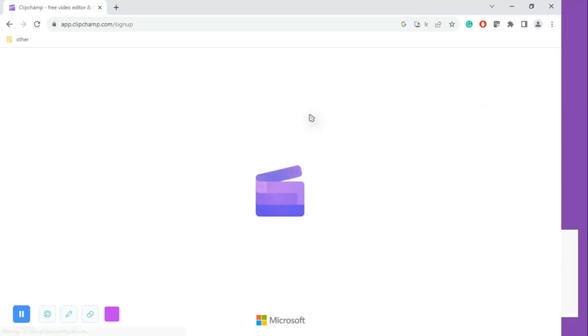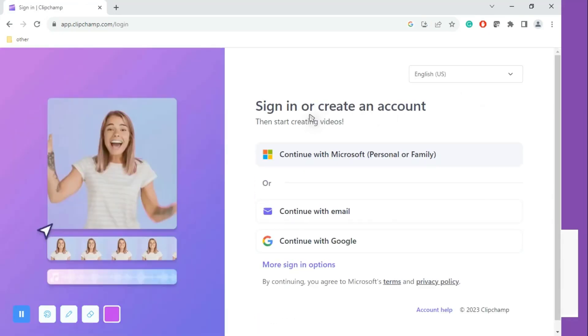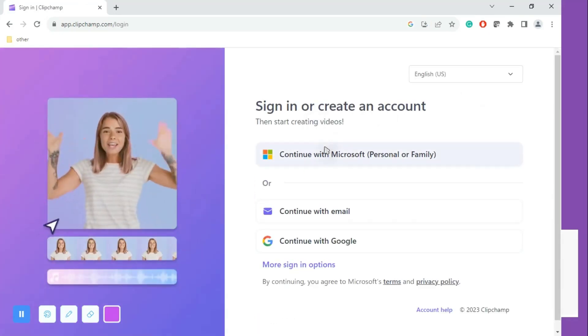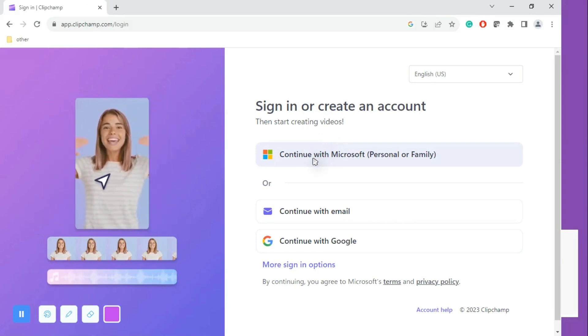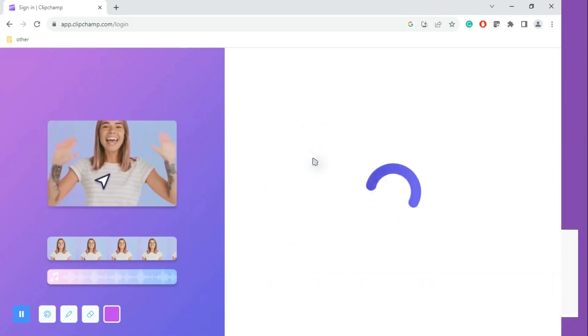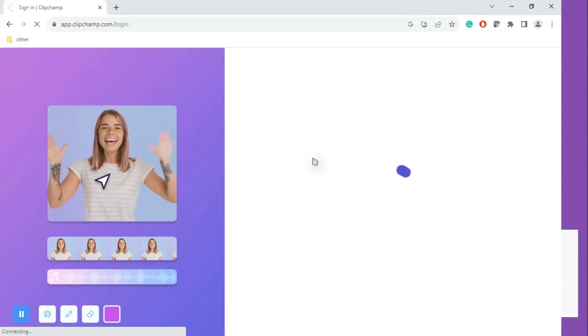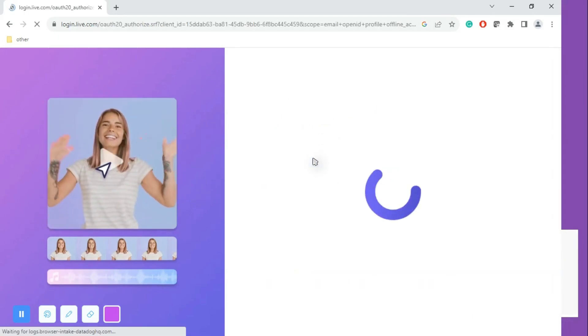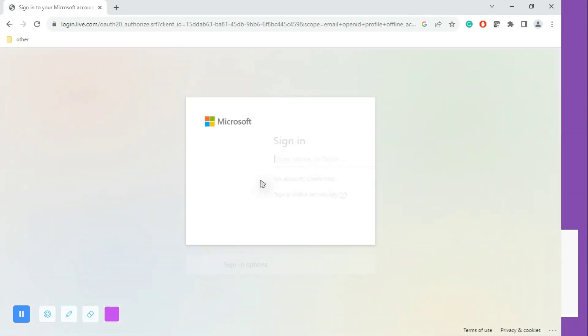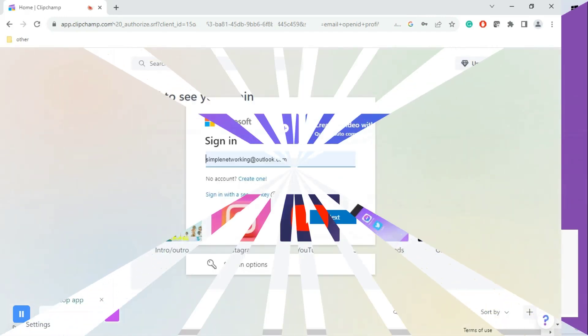Once you click sign in, it will ask for an email ID. We can provide any personal email ID — continue with a Microsoft personal or family account. I'm just entering my email ID to log into Microsoft Clipchamp.